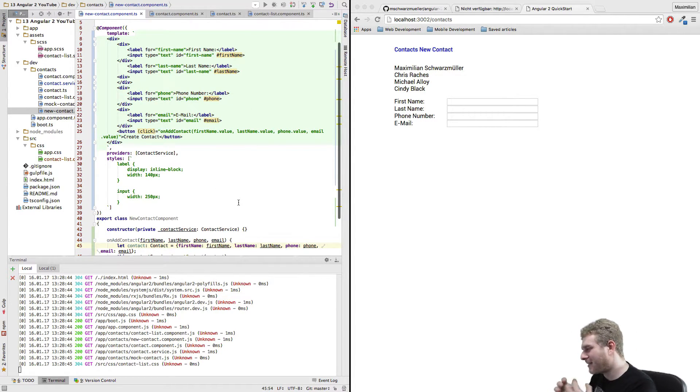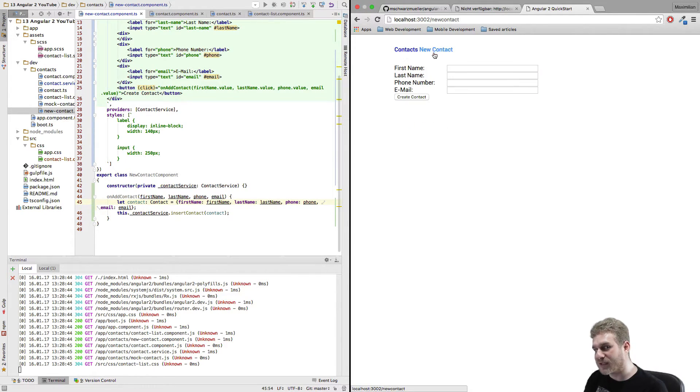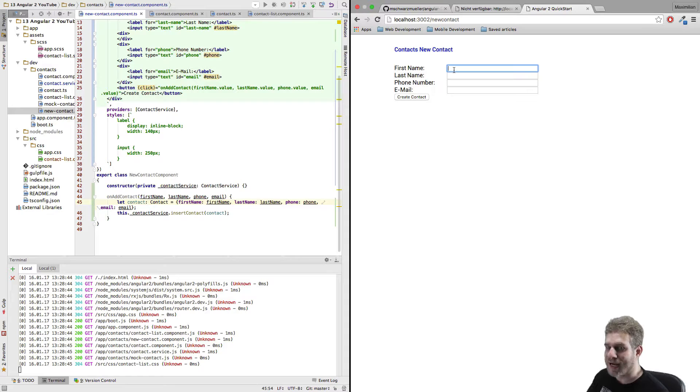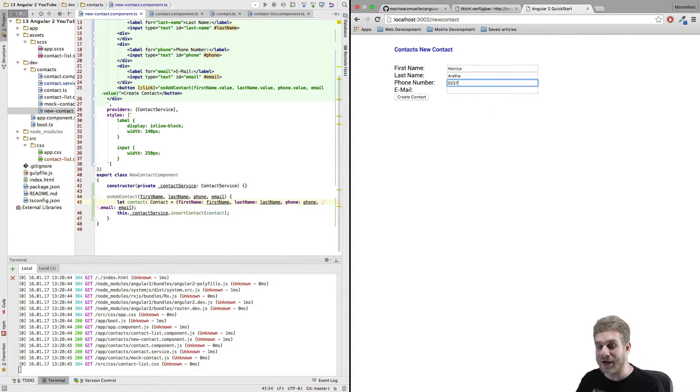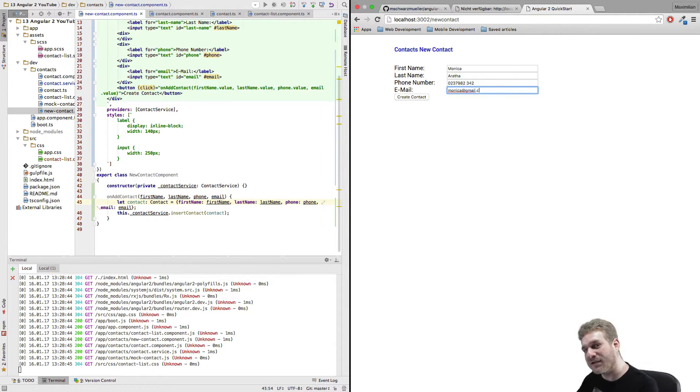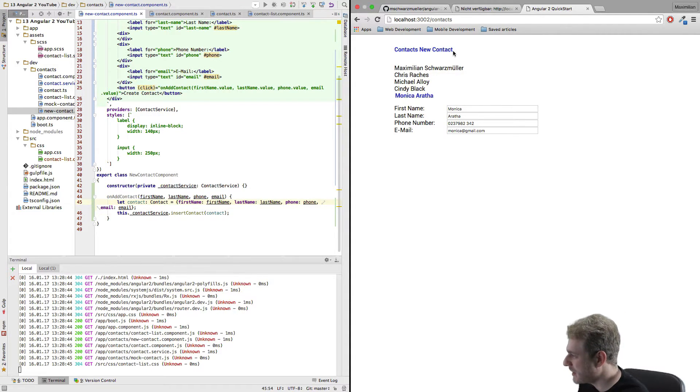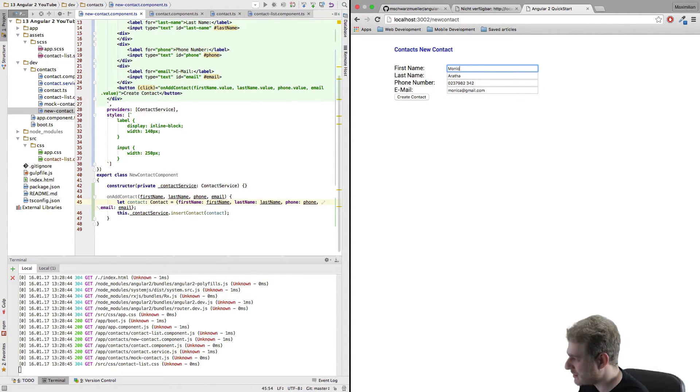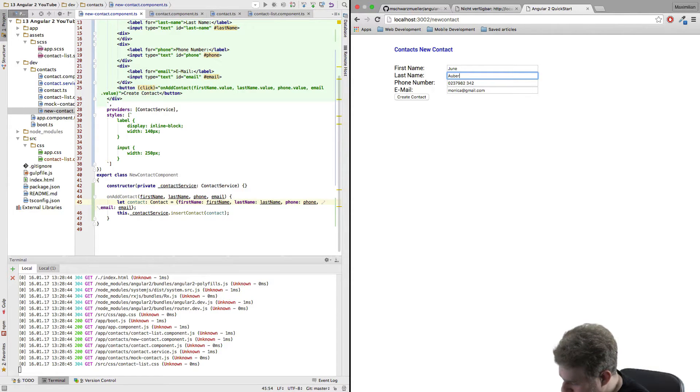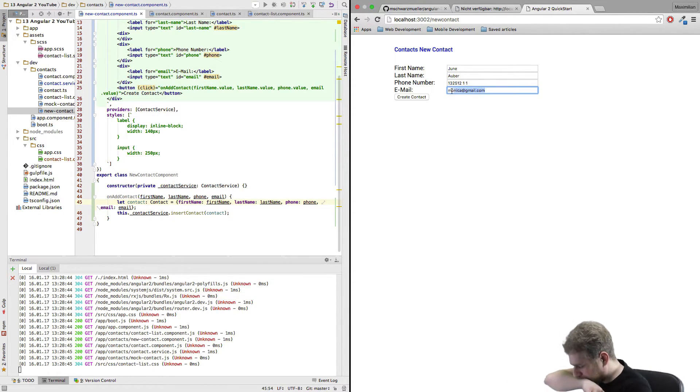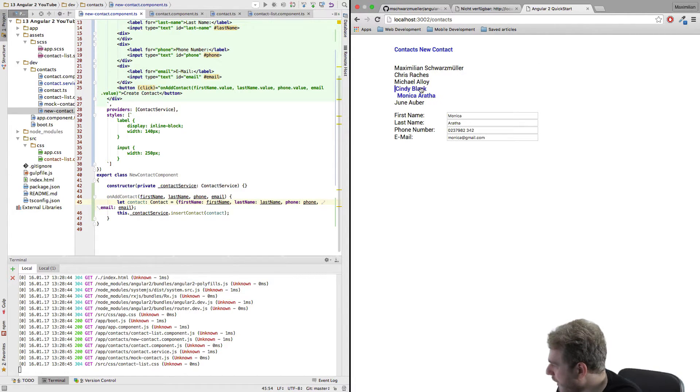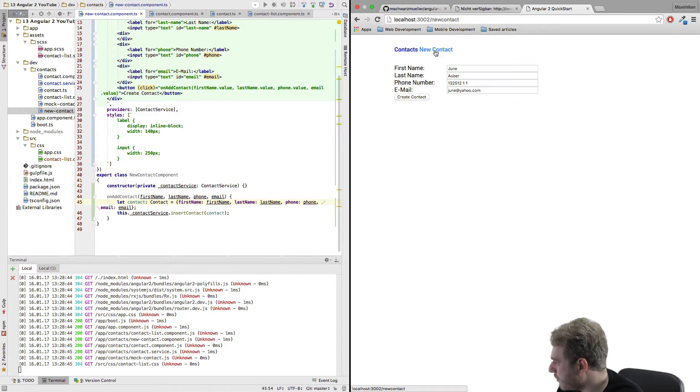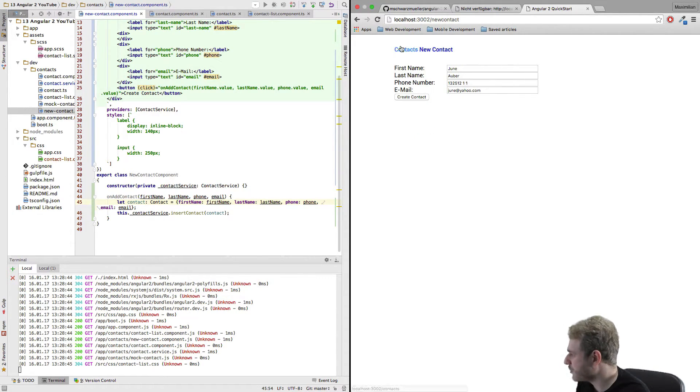So now that I pass this I save this and now let's add a test contact here. Let's call her Monica, Monica Araf, give her some random phone number and Monica at gmail.com. Create this contact and well that looks pretty good to me. Let's create another one like June Auber, number number here, and June at Yahoo. Create. Okay well that seems to work great. Now the last thing is I don't want to have to click up here, I want to be taken back automatically when I click create contact.